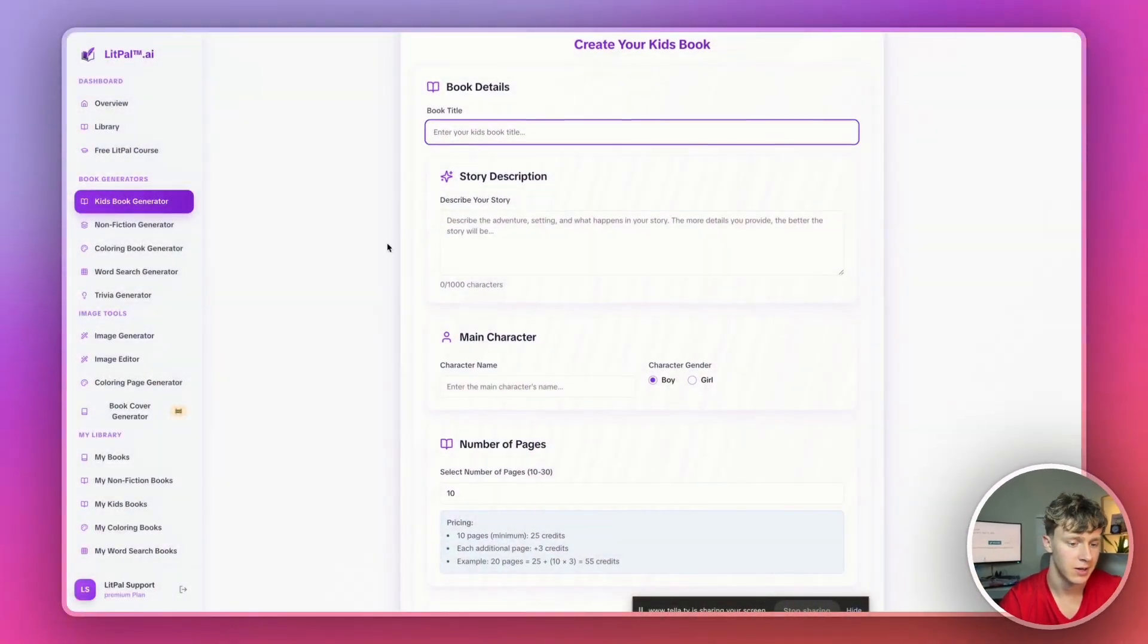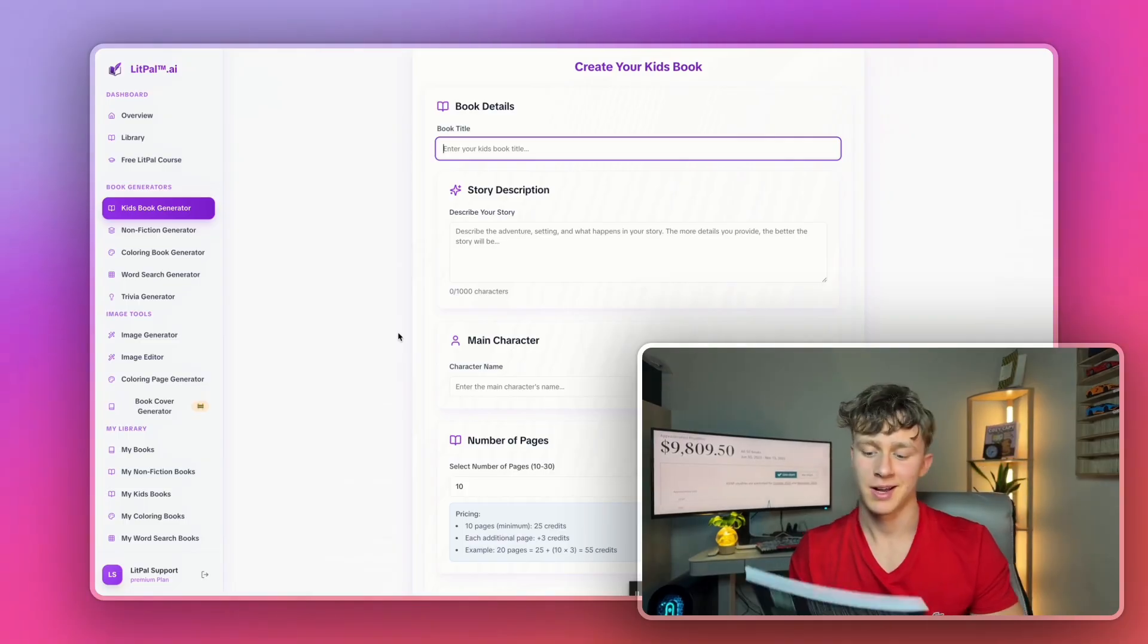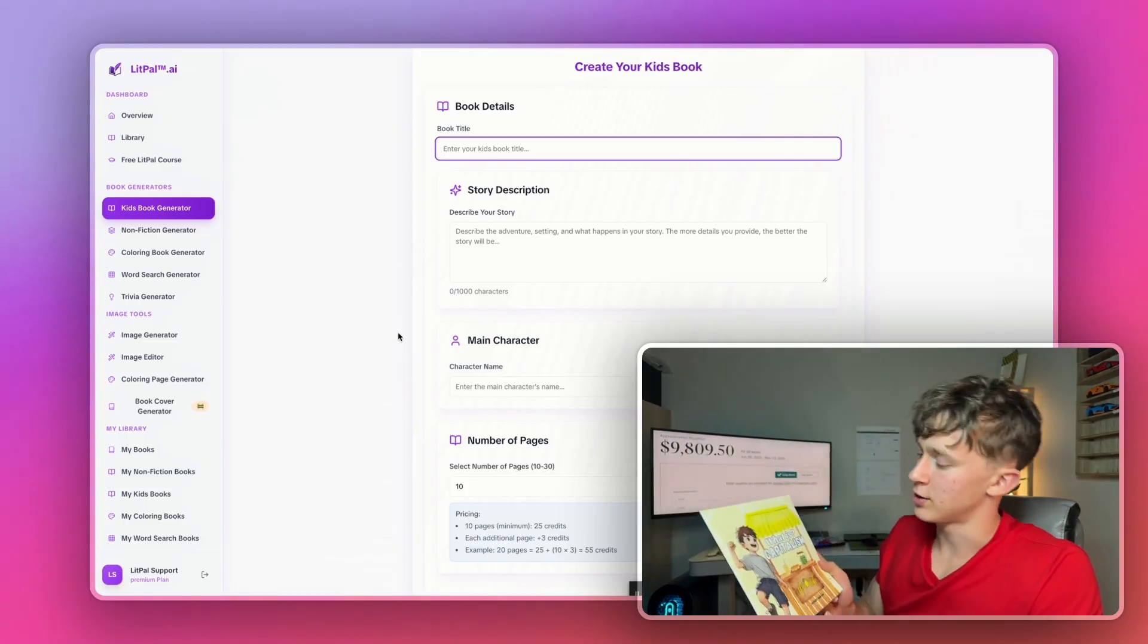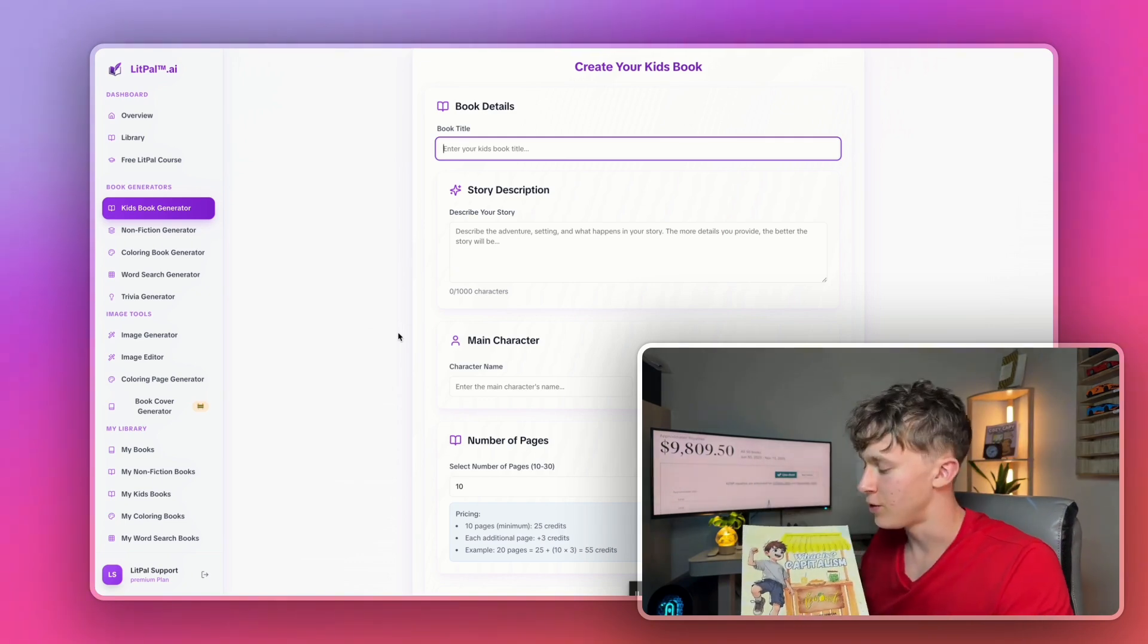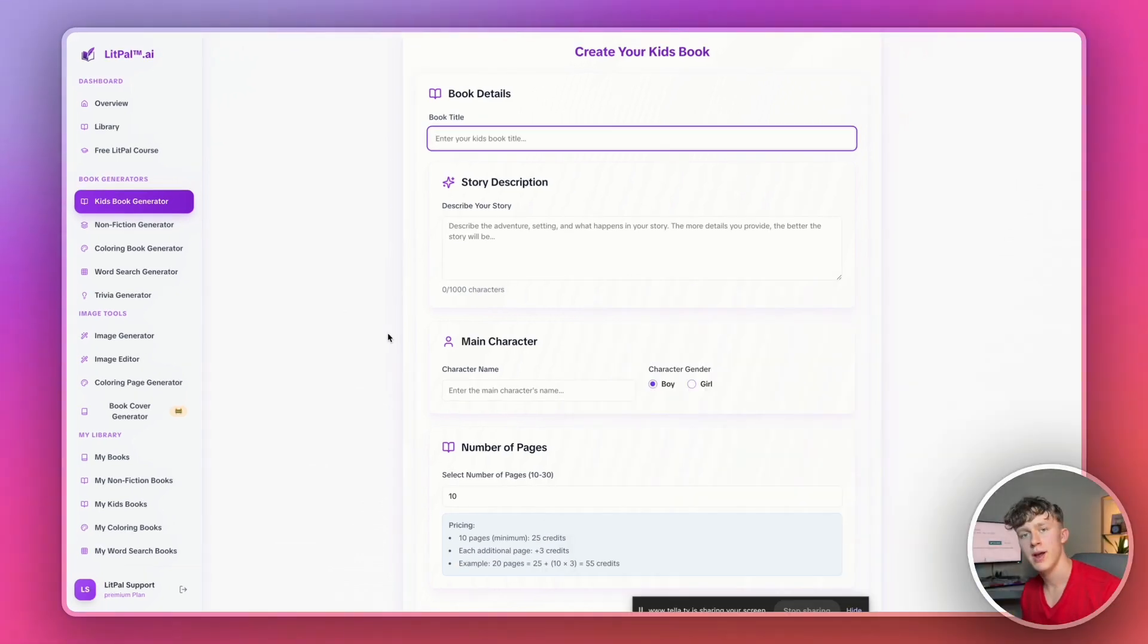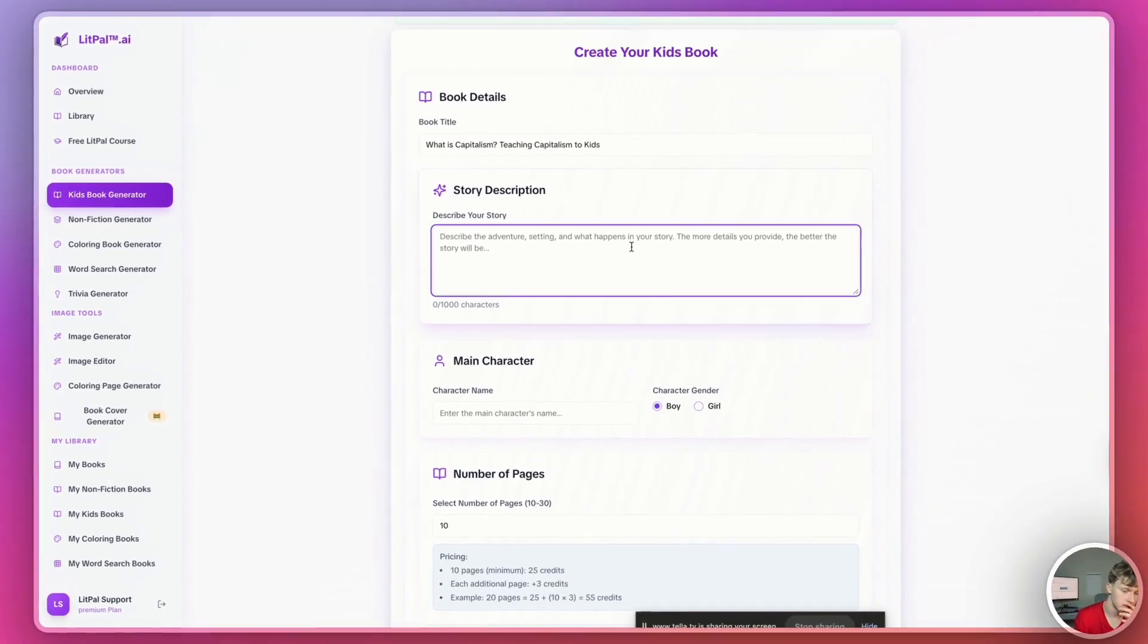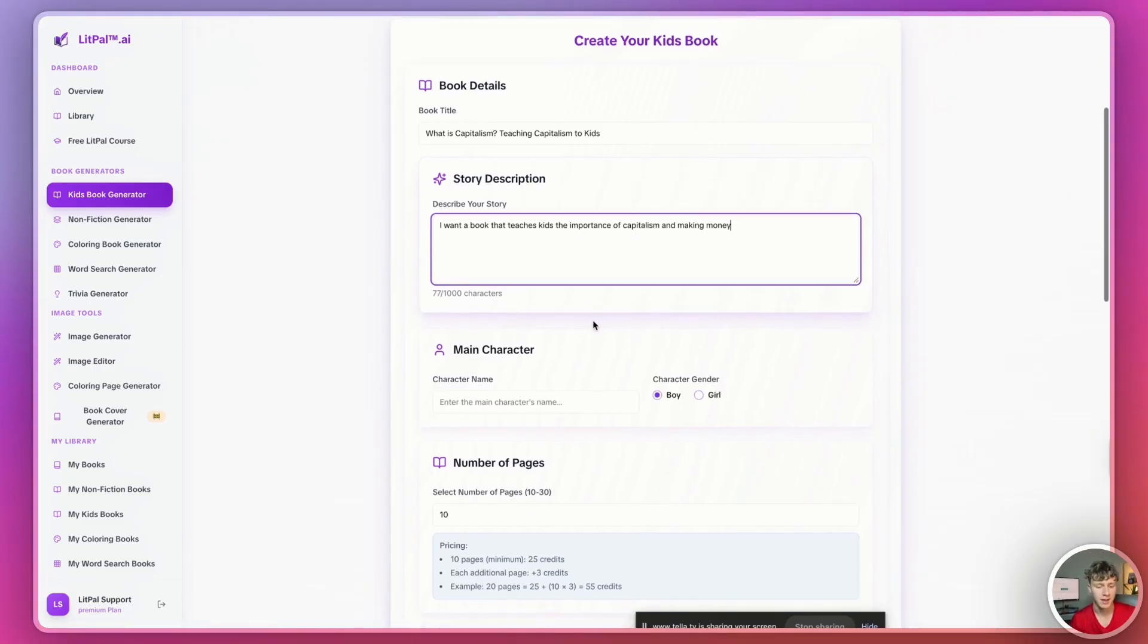We'll just go ahead and create one real quick. So, for the book title, let's make a kids' book about... We'll make a kids' book about capitalism because we're talking about making money today. I actually published this book a little while ago. This is one of my first books. And it still sells me a little bit of a few copies every once in a while to this day. You can go ahead and copy it if you want. We'll just go ahead and recreate it real quick. We'll call this book, What is Capitalism? Teaching Capitalism to Kids. And then I'll just say, I want a book that teaches kids the importance of capitalism and making money.